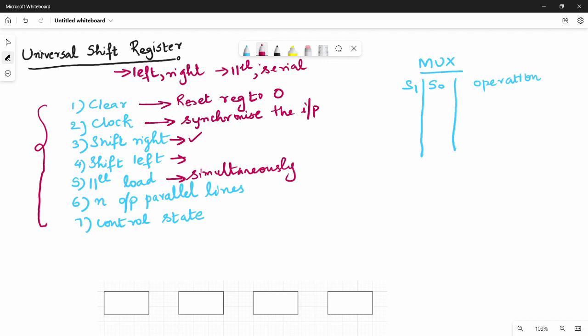There are N output parallel lines — N different output parallel lines. Then there is a control state. If you use the control state, we have an unchanged state — meaning there is nothing to change. You can use control state or input in unchanged state.